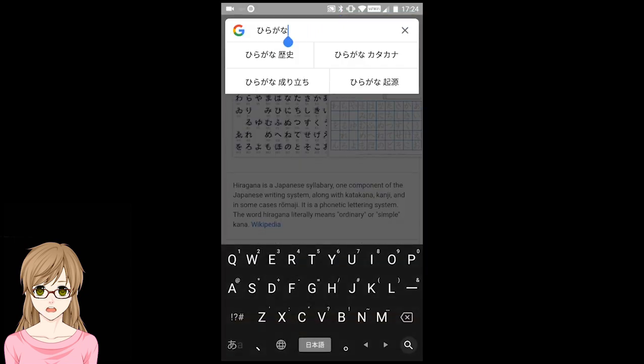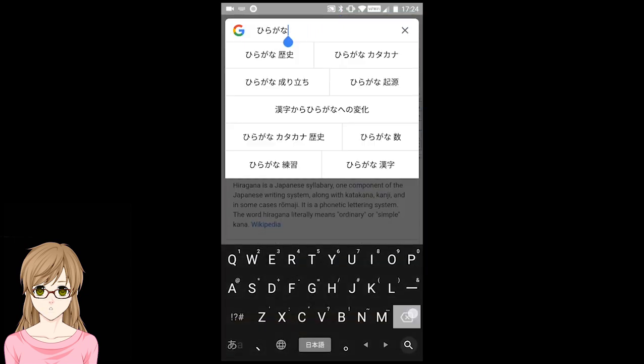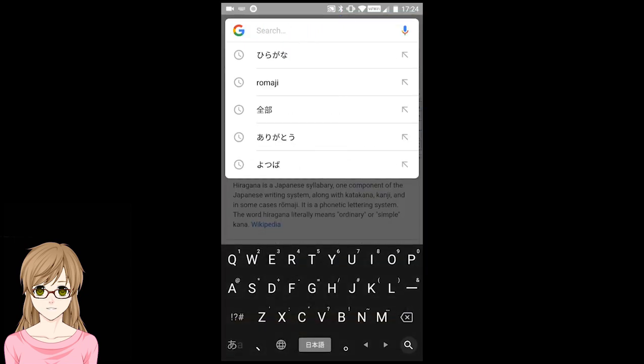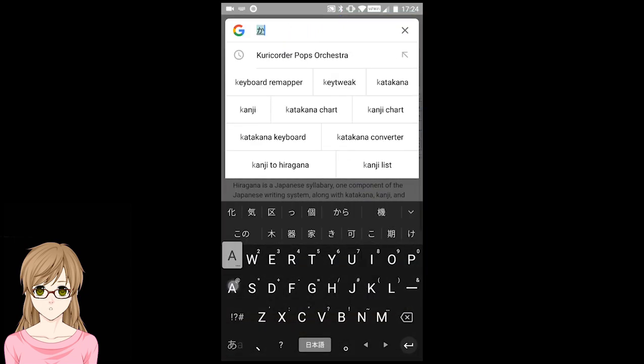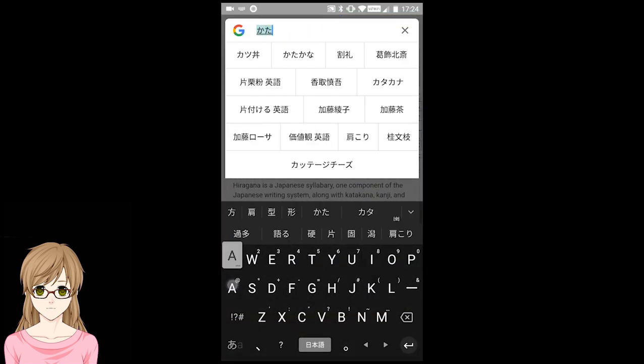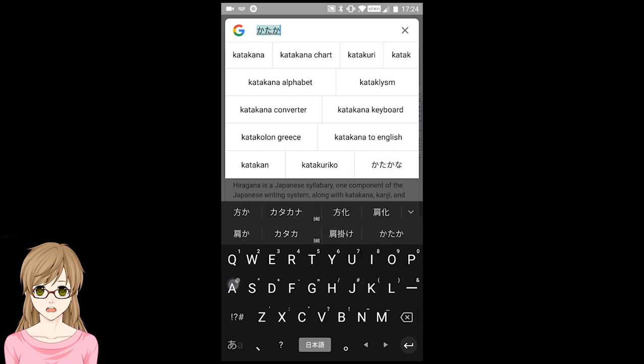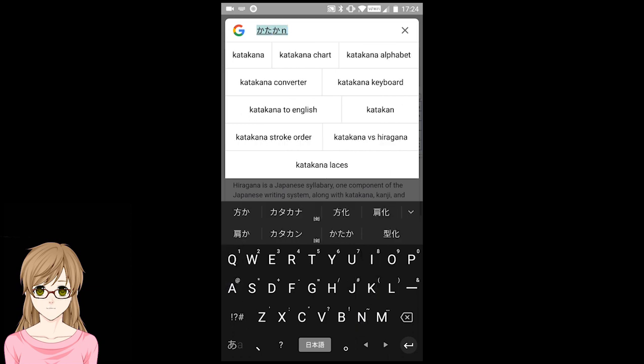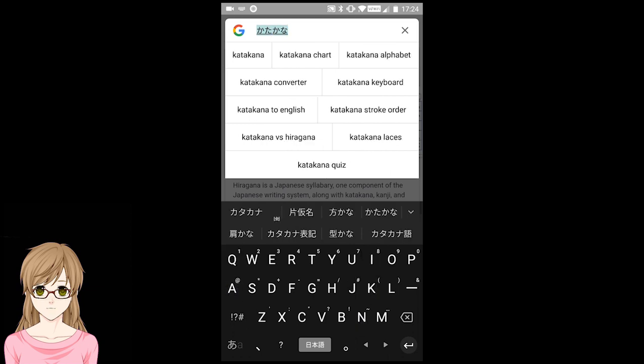To type in Katakana, type out the word you want, and then press Spacebar to cycle through your options. You can also select the word you want in the options above the keyboard.